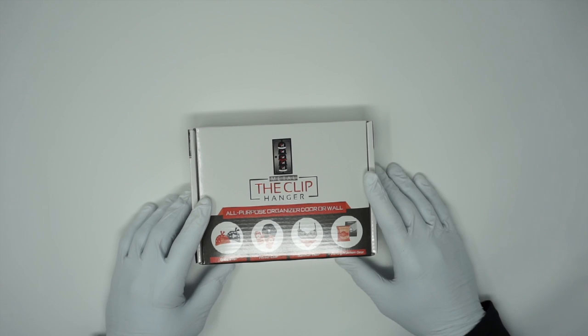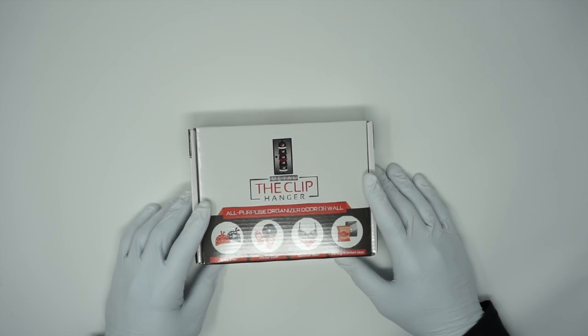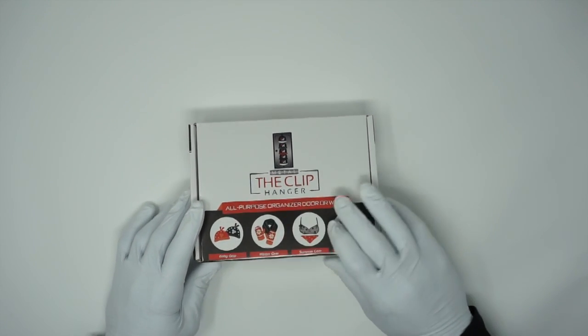All right, let's go over the clip hanger, the contents inside the clip hanger, and what's included.